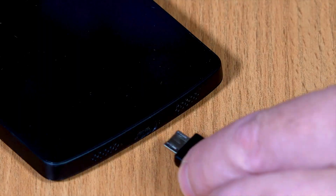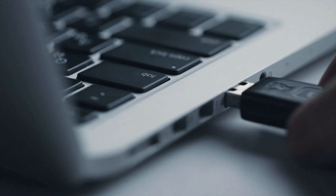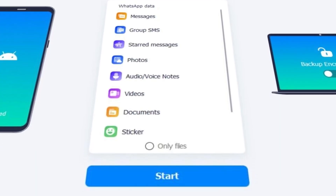Step 3: Moving forward, connect your Android device to your computer and choose the connected device as a source, and enable USB debugging on your device. After developing the successful connection between your devices, choose the desired options within the WhatsApp data section. Finally, press the Start button to successfully back up your data on your computer.